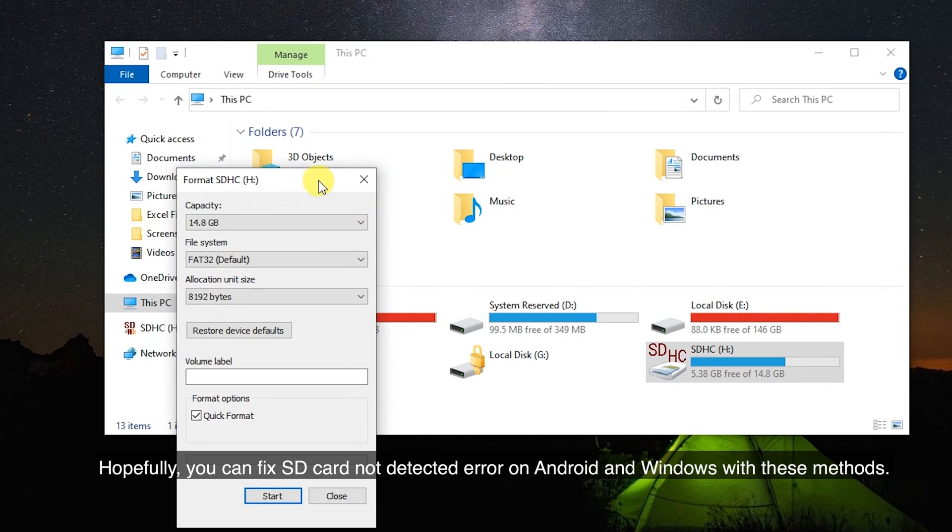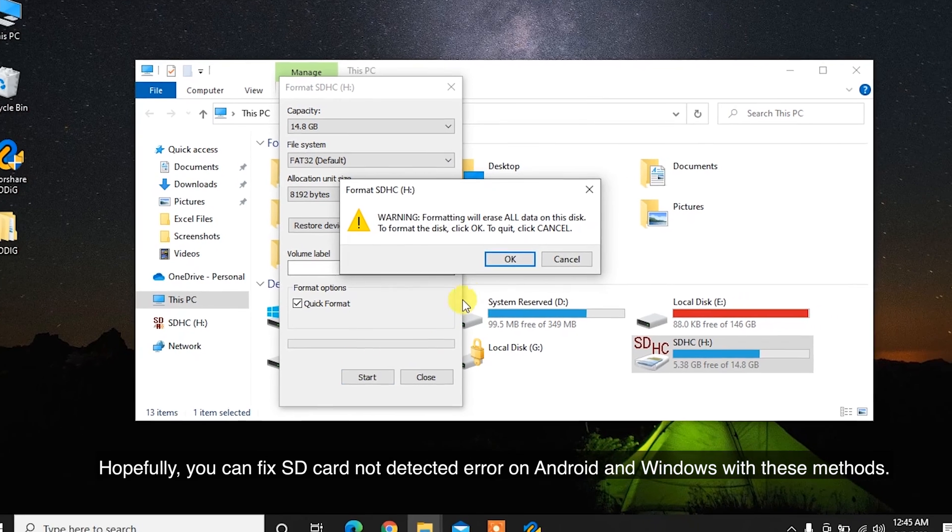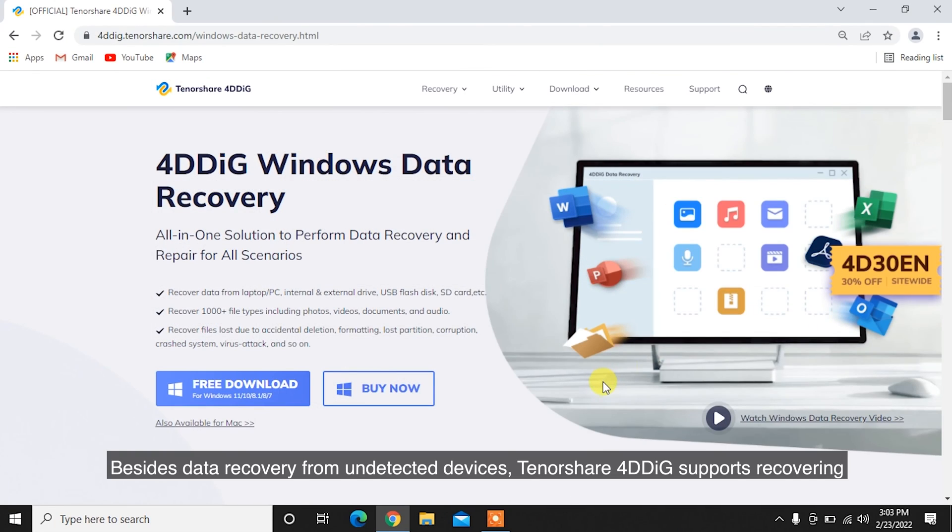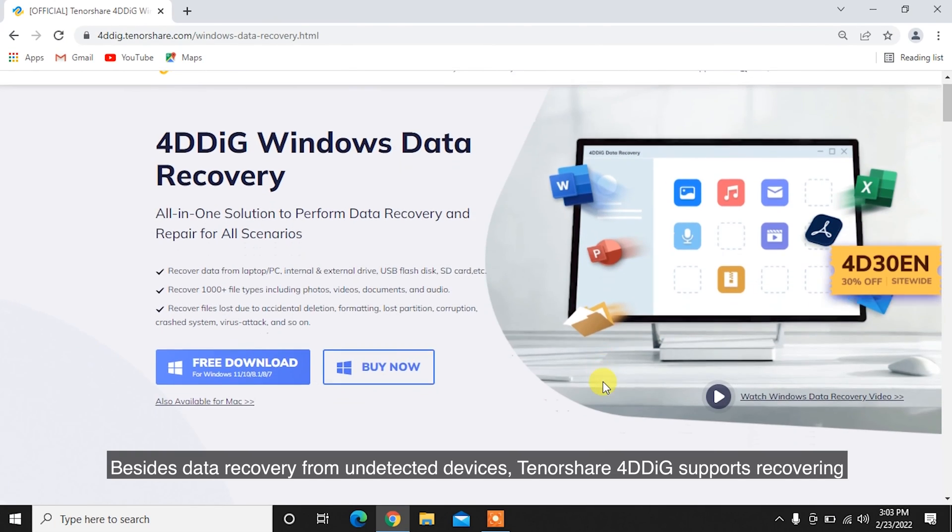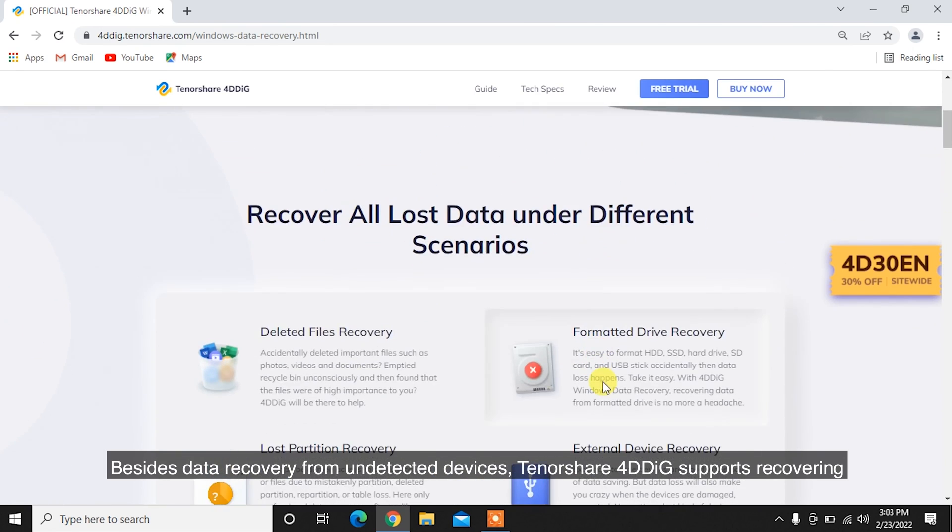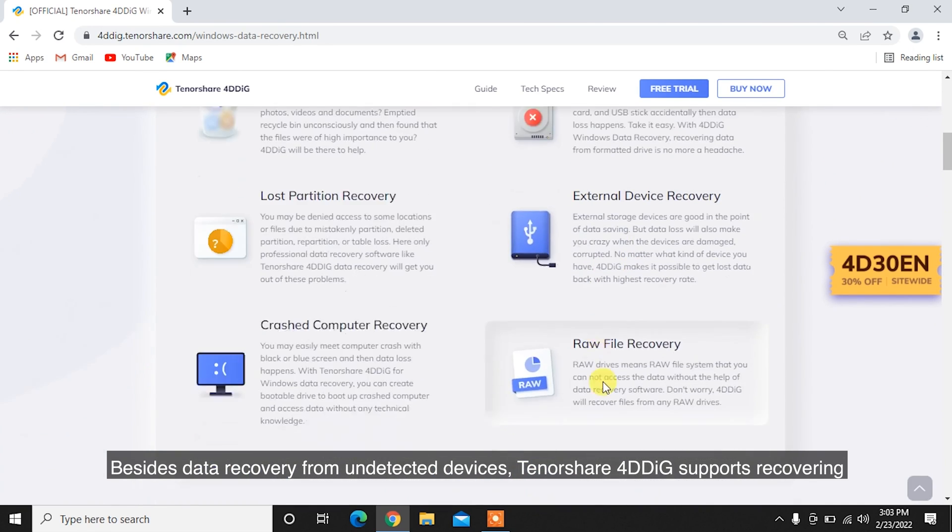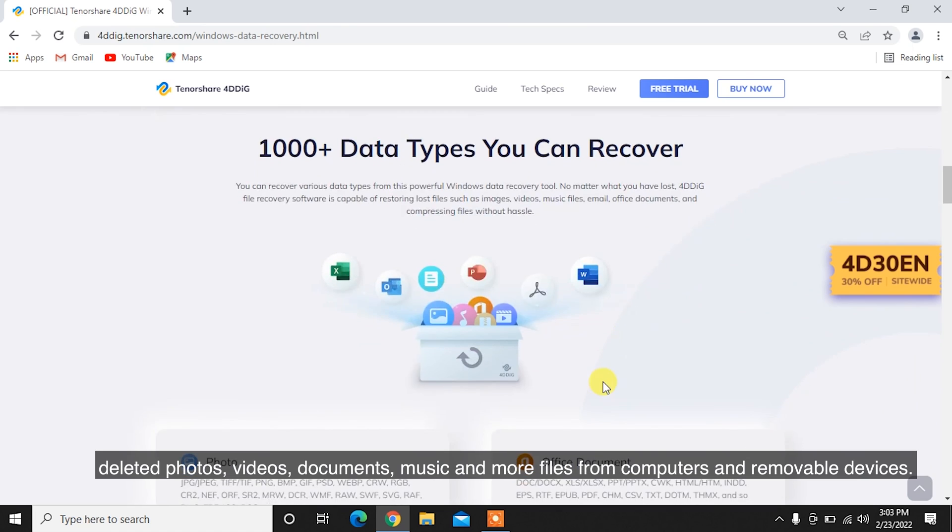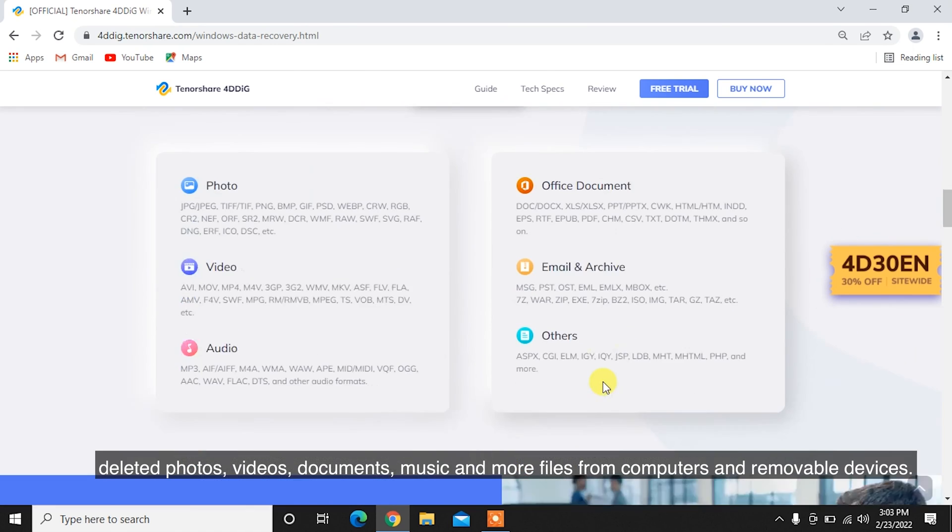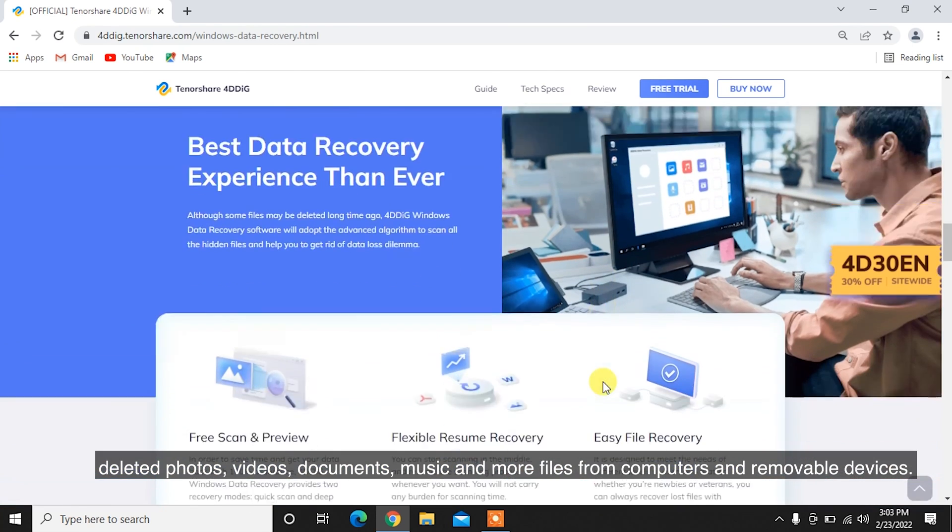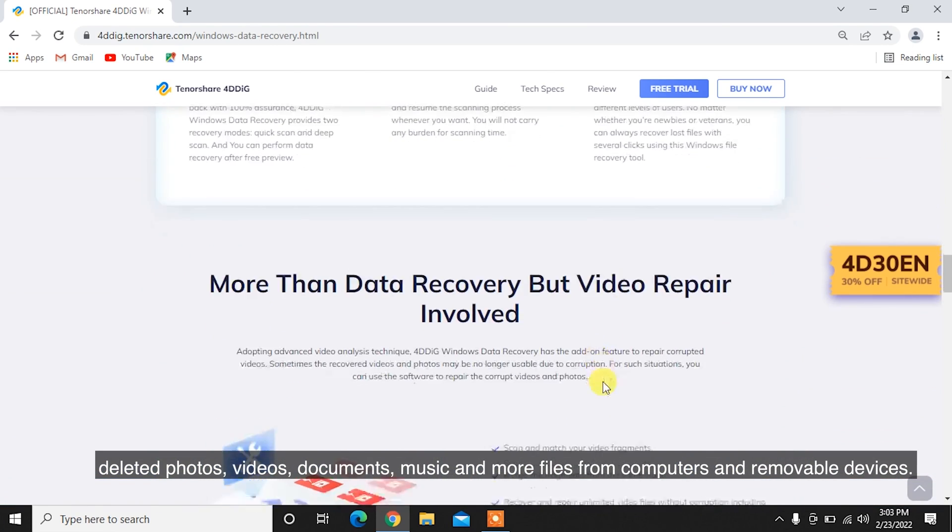Hopefully, you can fix SD card not detected error on Android and Windows with these methods. Besides data recovery from undetected devices, Tenorshare 4DDiG supports recovering deleted photos, videos, documents, music, and more files from computers and removable devices.